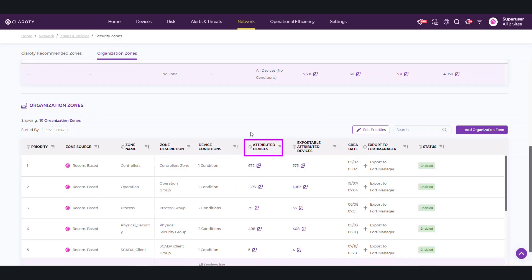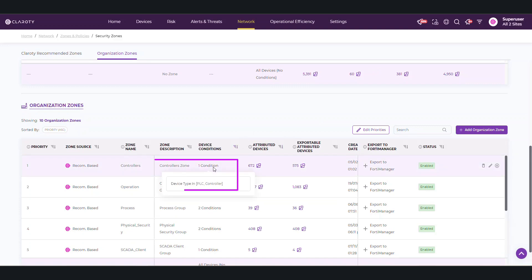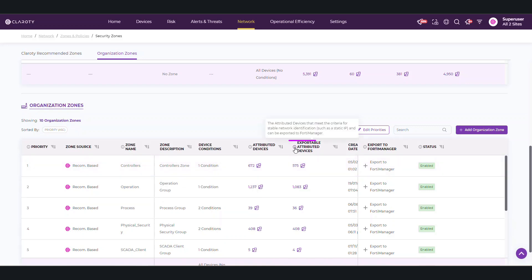The Attributed Devices are devices that answer the conditions of the zones that have been created. For instance, here in the Controller Zone, the condition is for all device types that are PLC or Controller. Here are the exportable Attributed Devices. These are the Attributed Devices that meet the criteria for stable network notifications, such as static IP, and therefore can be exported to FortiManager.